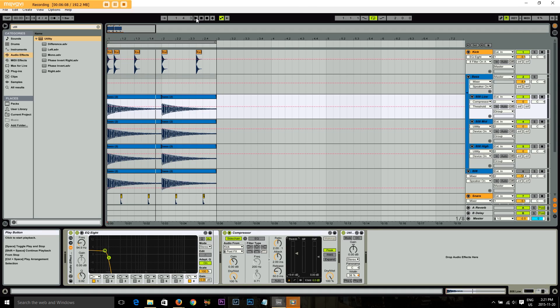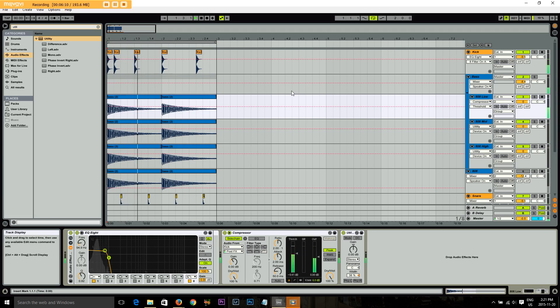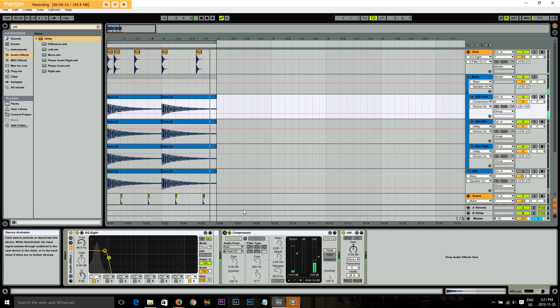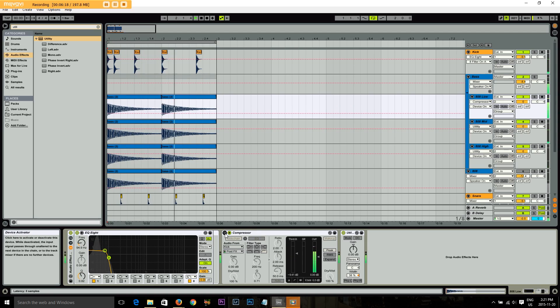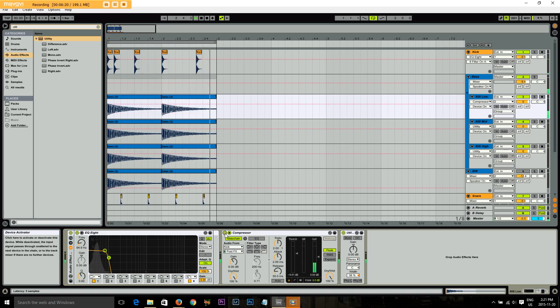So this is with the sidechain in, let's turn it off. I mean, I think that sounds pretty good.